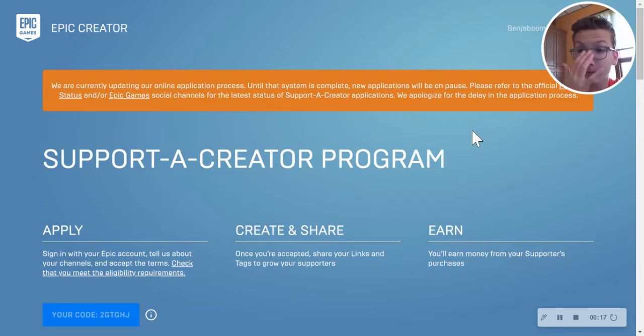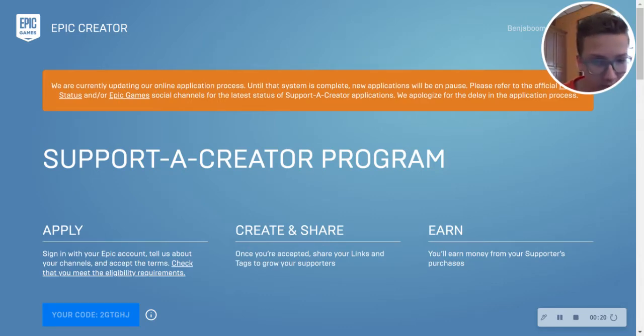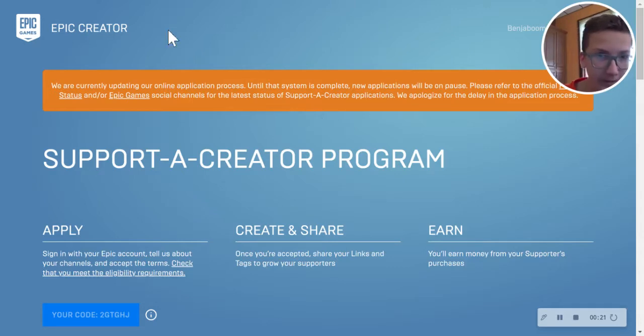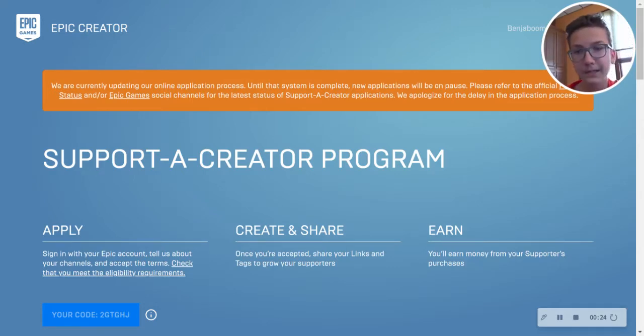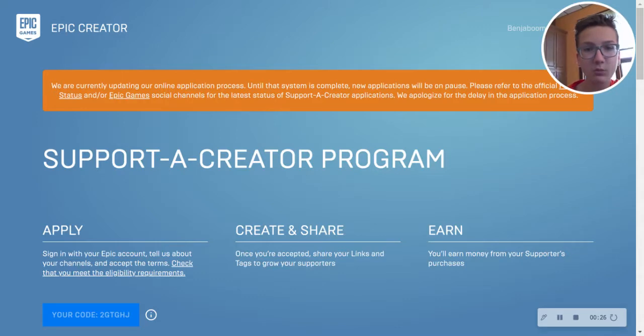And I emailed Epic multiple times. I emailed them and said, do you guys know what's happening? Why is this like this forever?